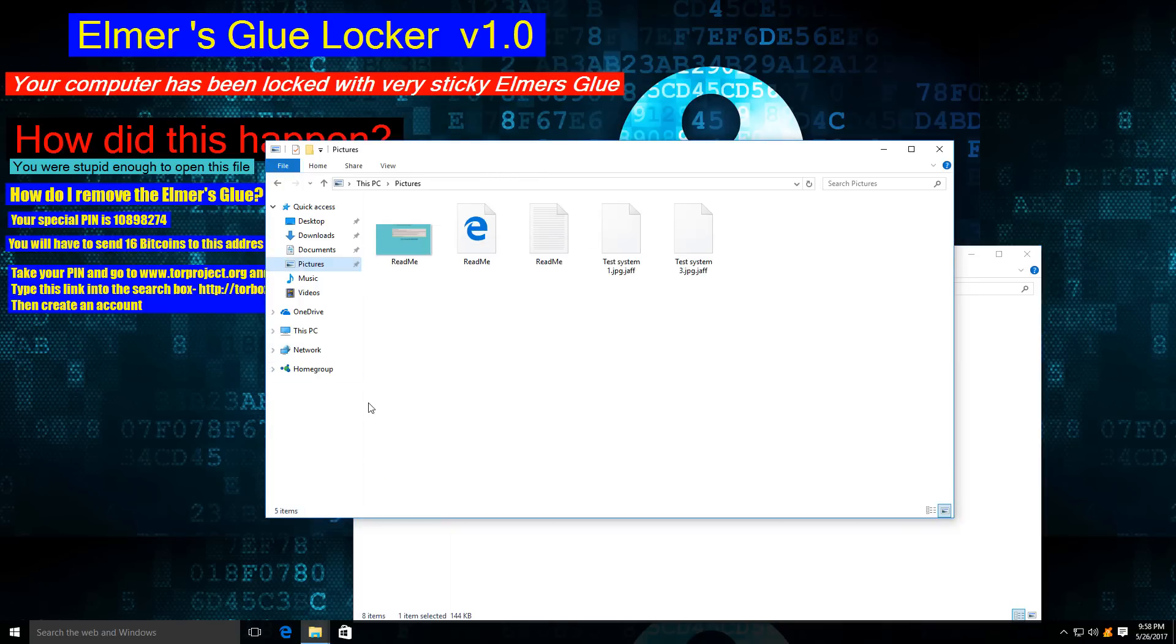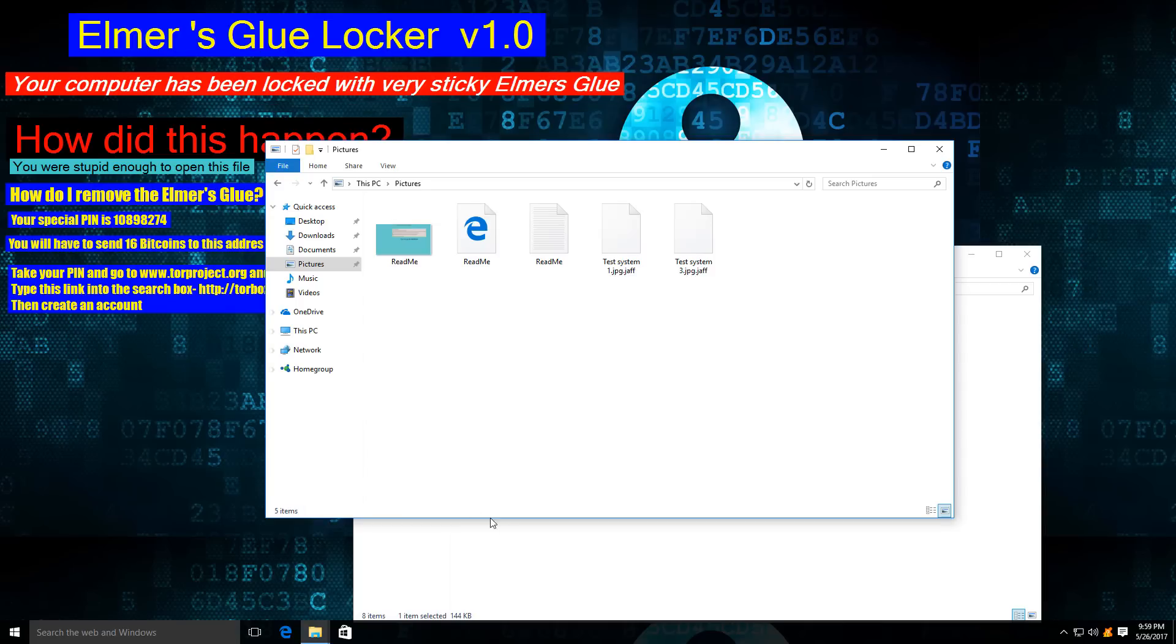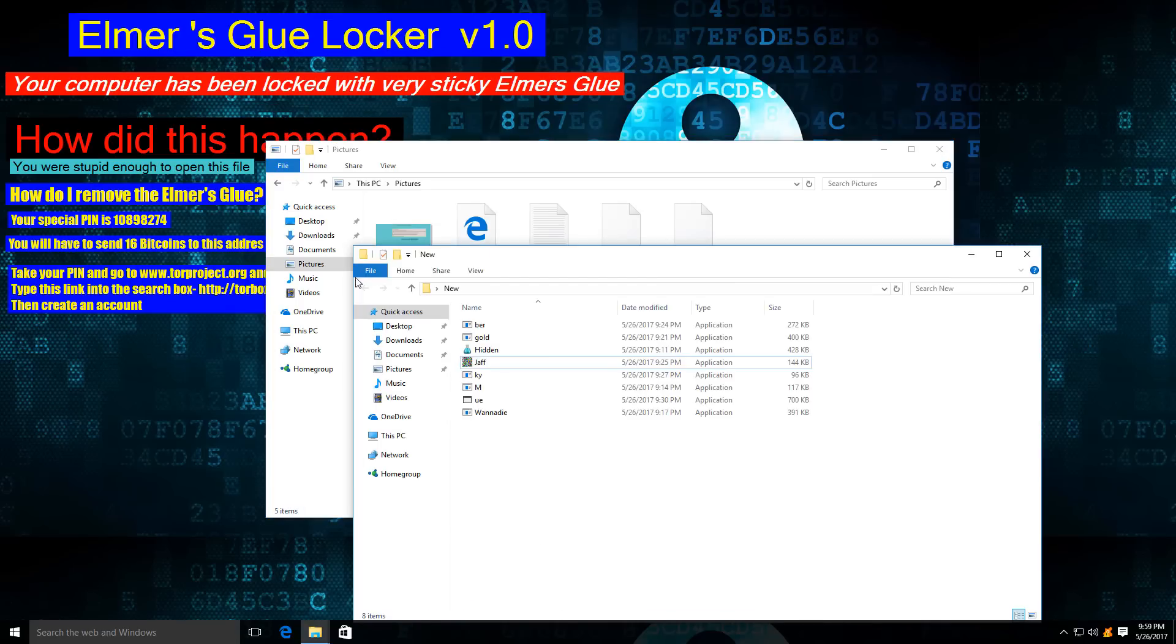It says the threat was blocked before it could do damage, but that's not really true since our files are already encrypted. Anyway, it was good to see that IDP is active and working. Unfortunately, in this case it wasn't quick enough.